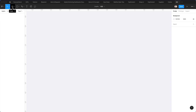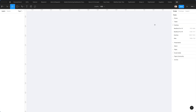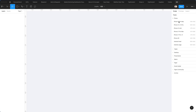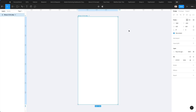The very first thing we're going to do is create a frame and select the iPhone 13 Pro Max — feel free to choose any other iPhone size. Then we're going to double-click on the frame name and rename it to 1.